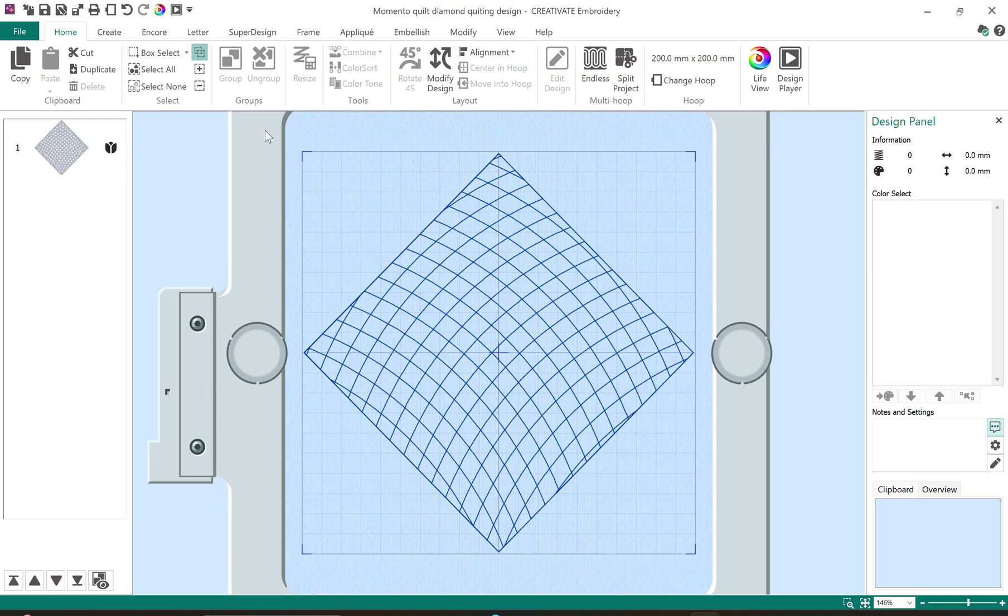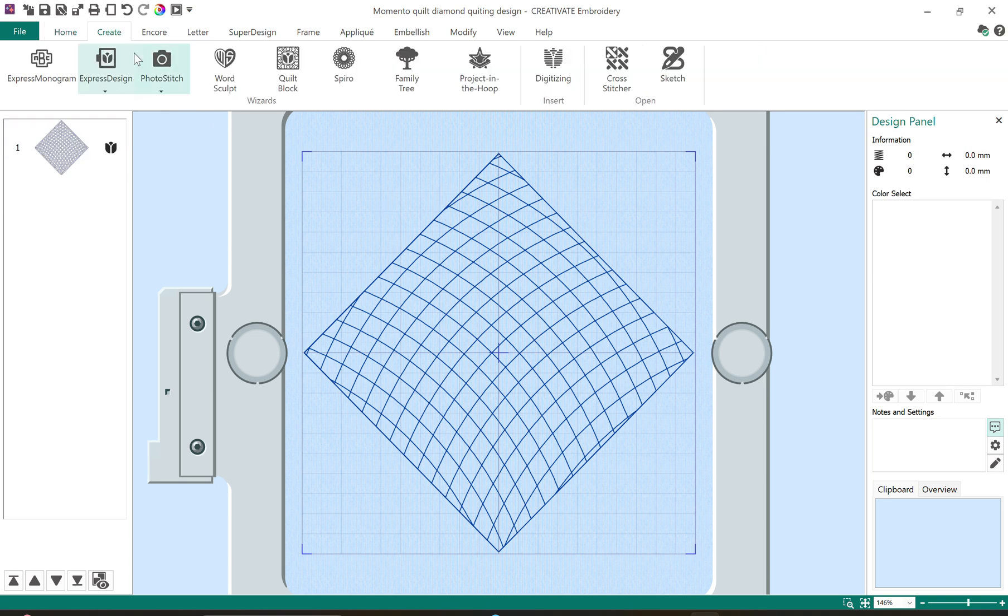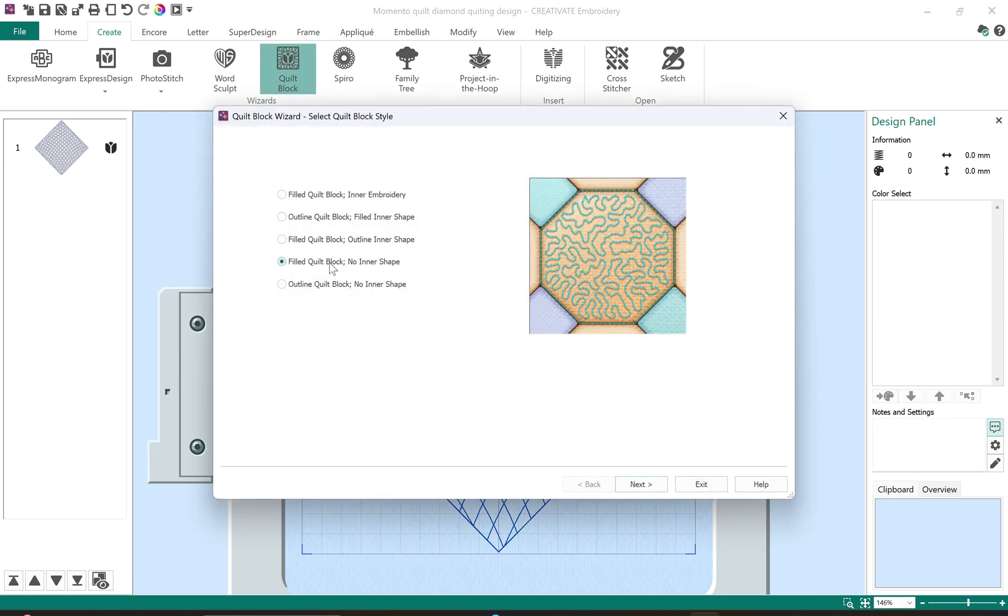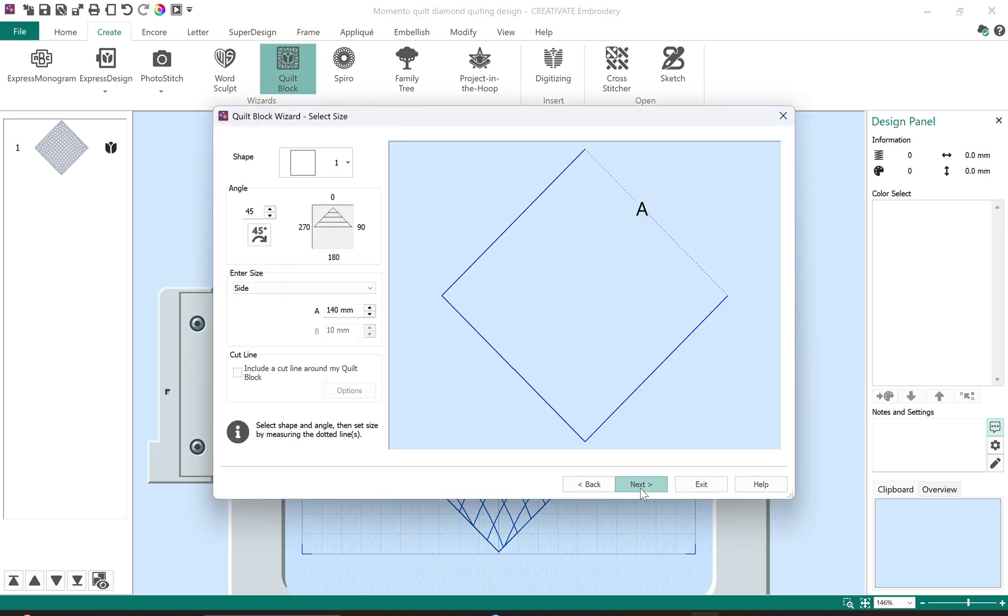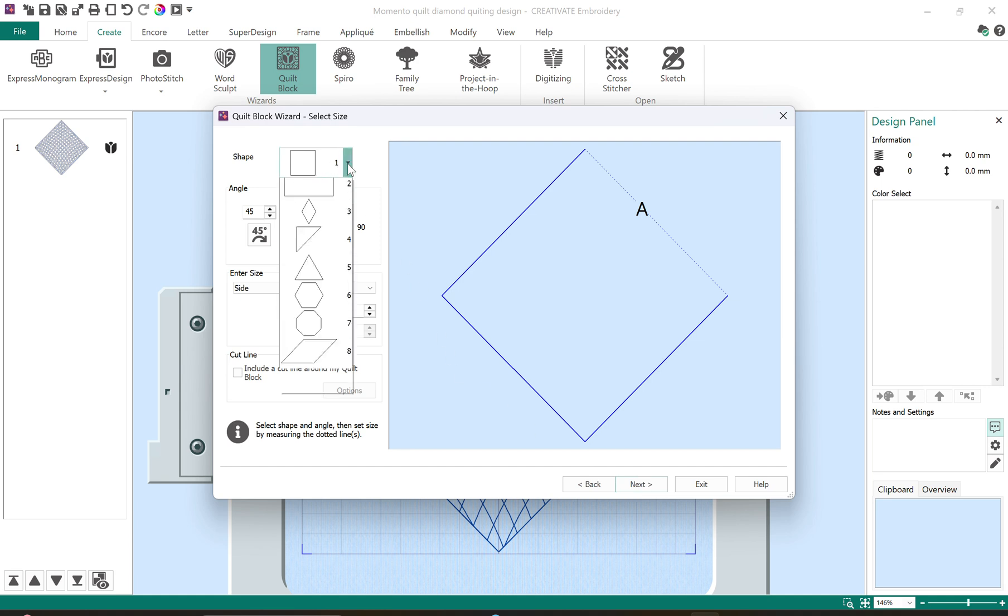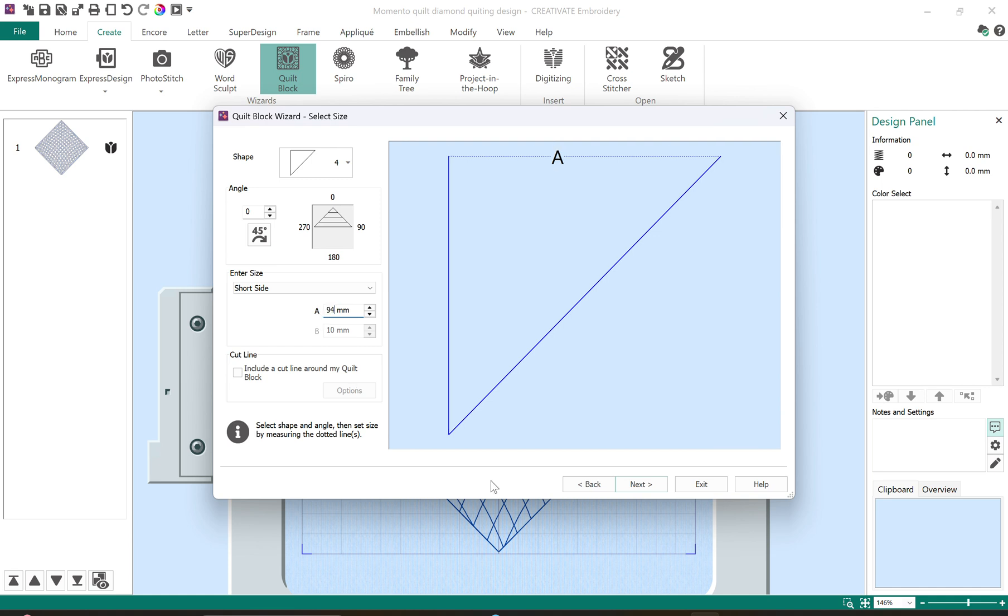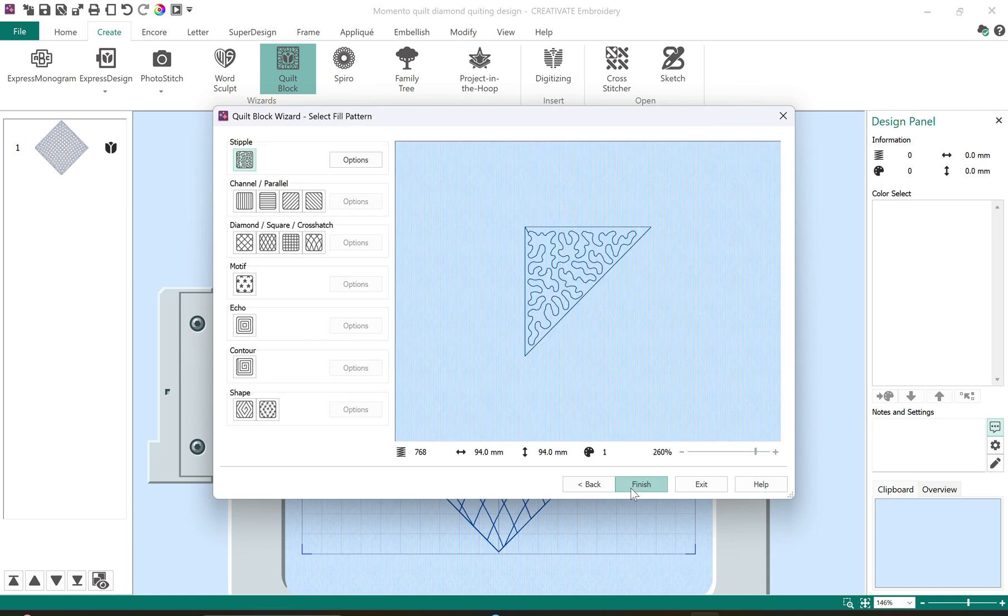I want to fill in the corners as well so I'll go back to the quilt block wizard. I'm going to again select no inner shape. This time I will select a triangle. I don't need it to be on an angle so it's going to stay that way. And the size is 94 millimeters. Select next.